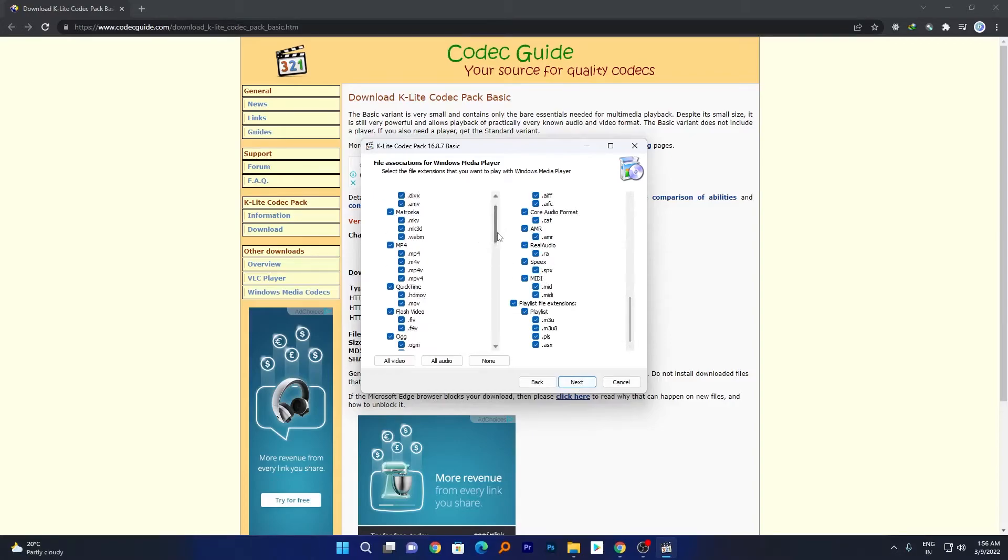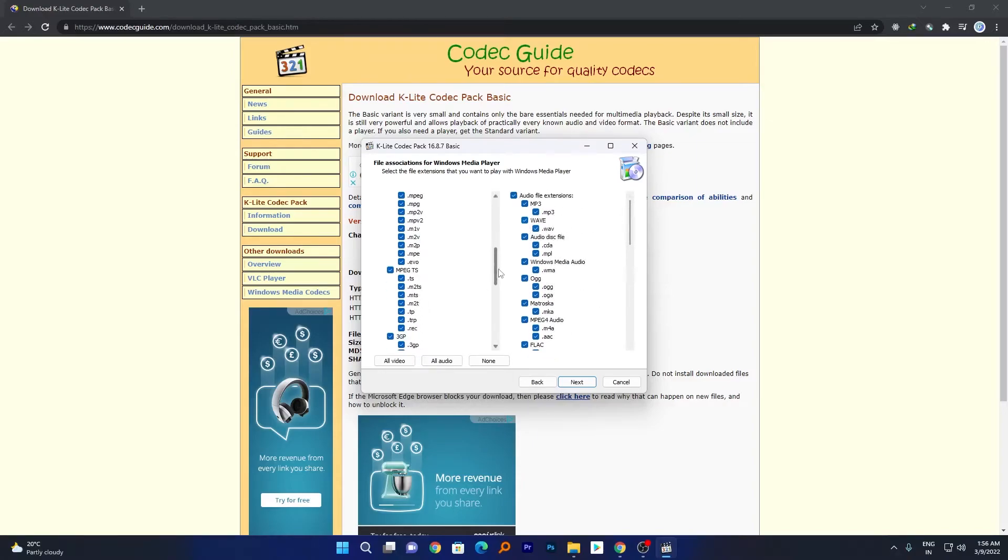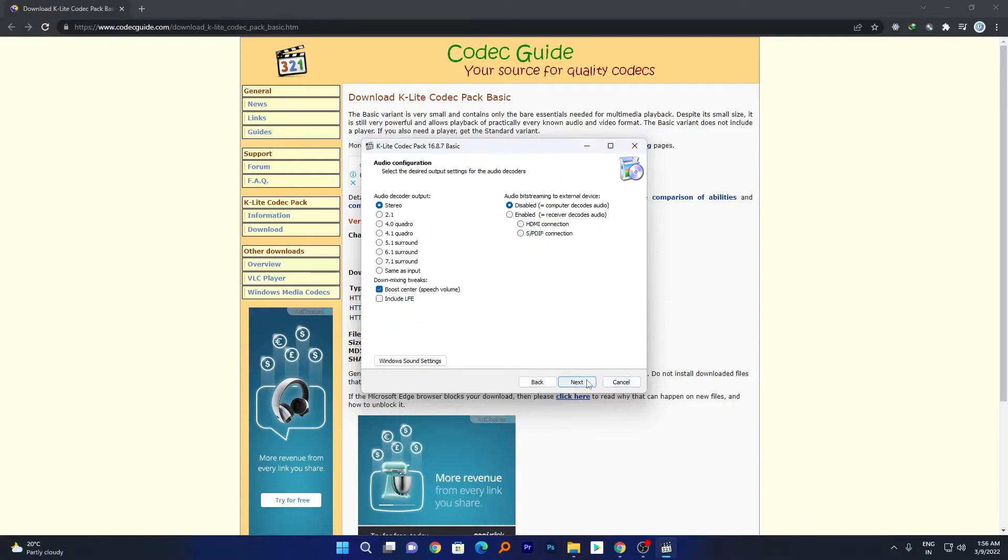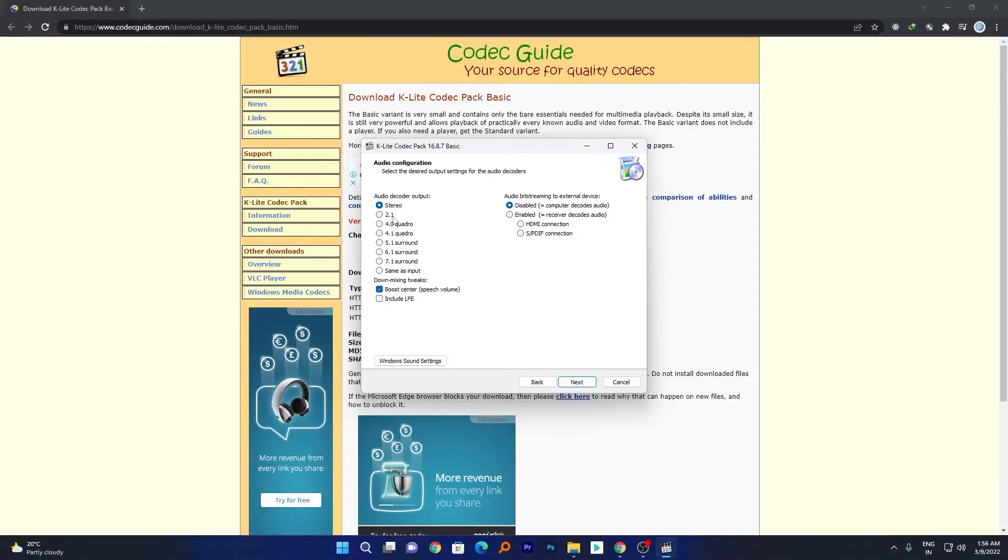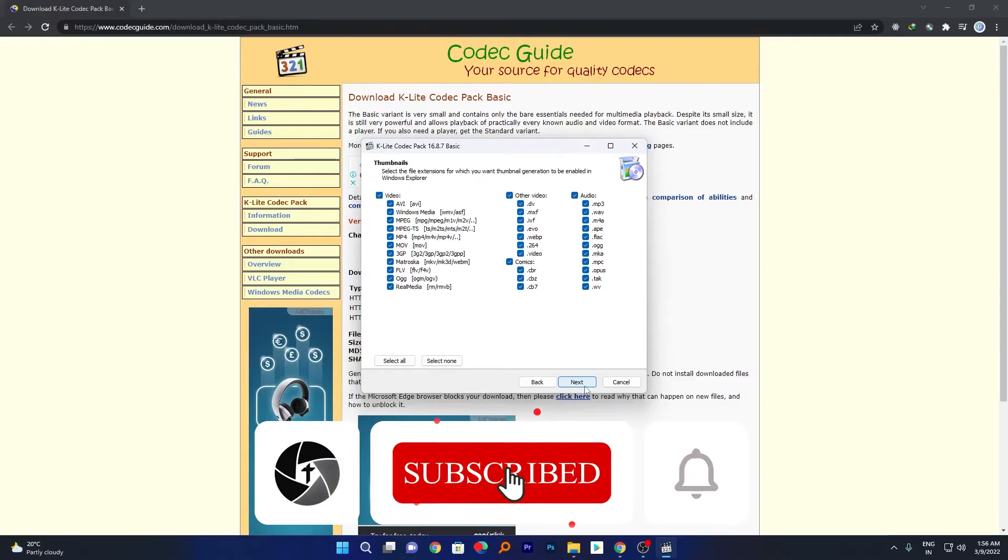The file types that now our media player will support. So there may be a high possibility the file that you want to run is among these formats. So now let's click next. And now here you can also define the audio decoder. Let's keep it as it is. So let's say you are using a 5.1 channel home theater, then you may choose any other option, but I leave it as it is. Now again click on next.